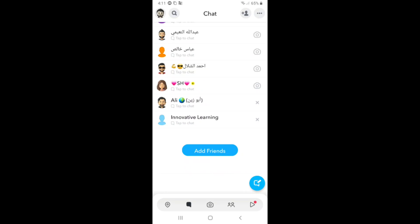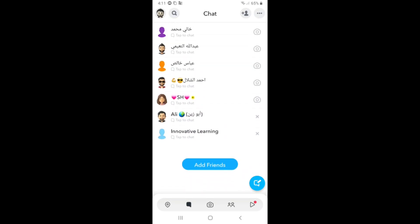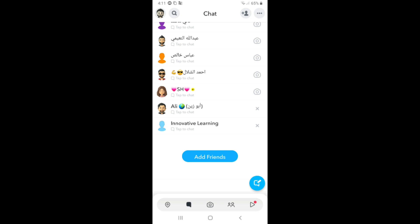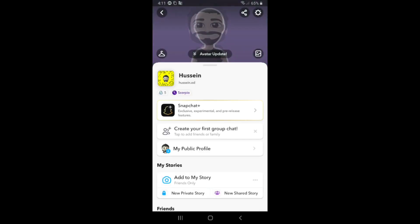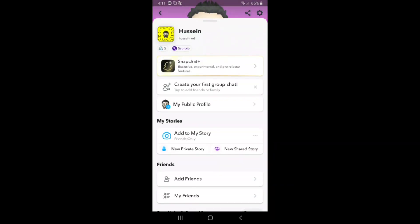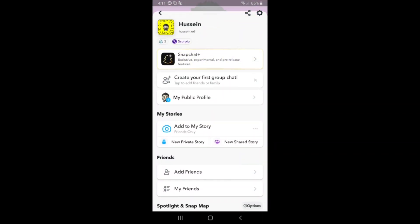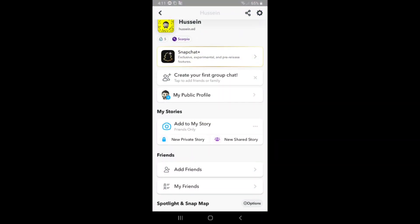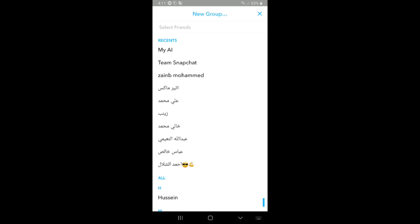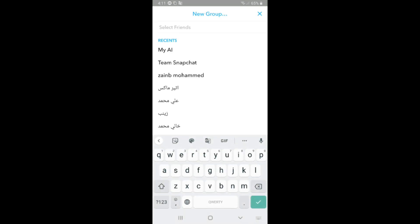If you want to create a new group on Snapchat, first of all open Snapchat and after that click on your profile picture on the left top corner. Then scroll down and click on create your first group chat on this icon, click on it.